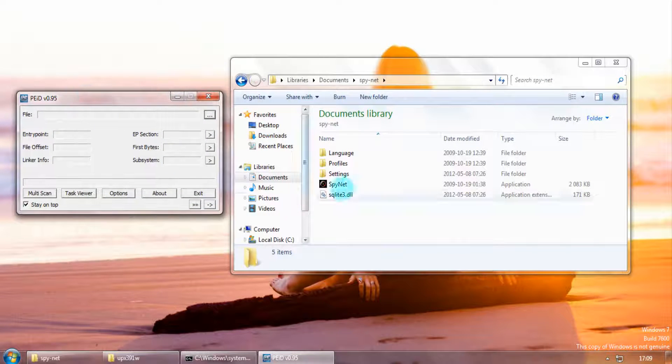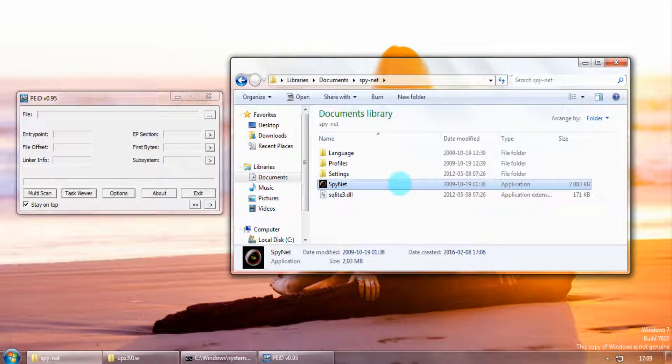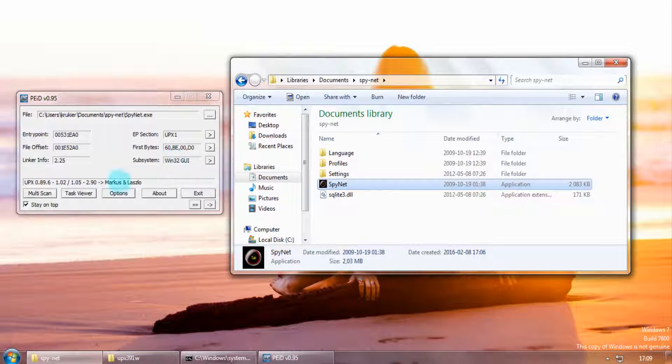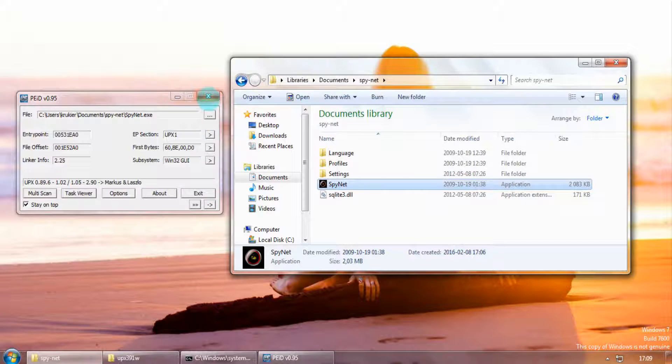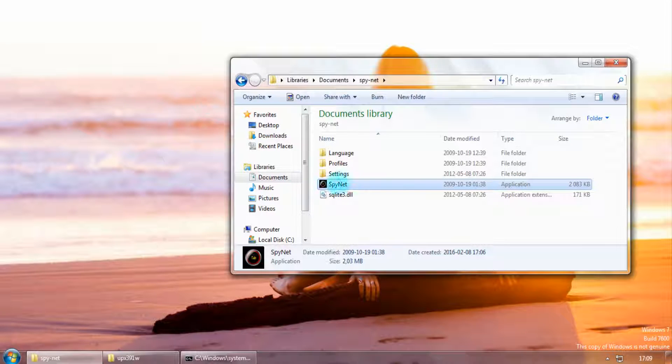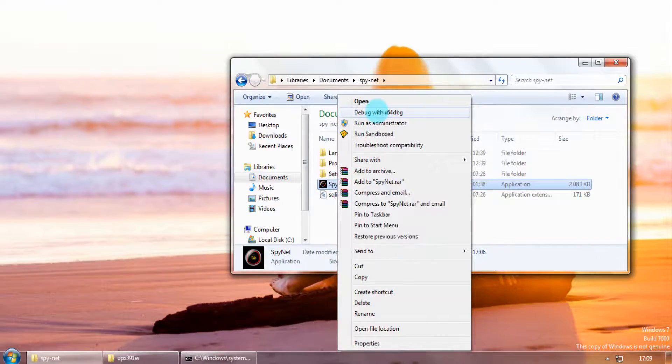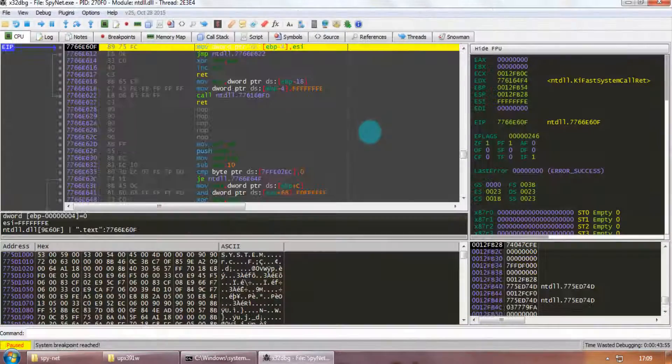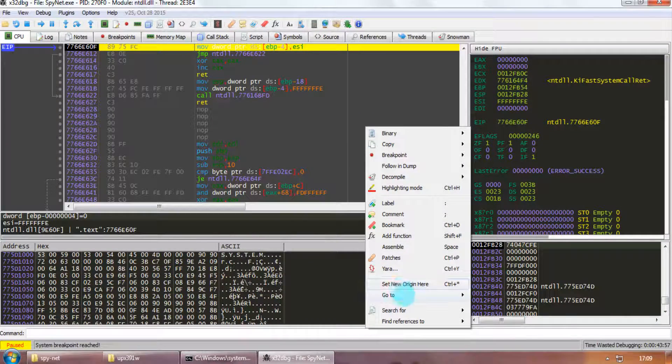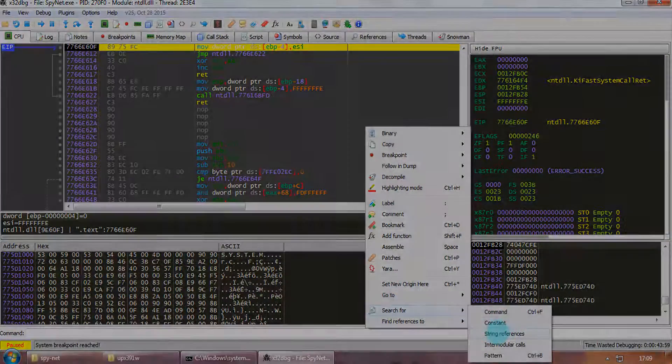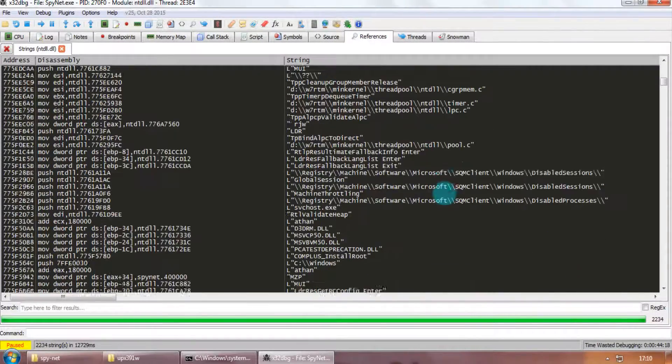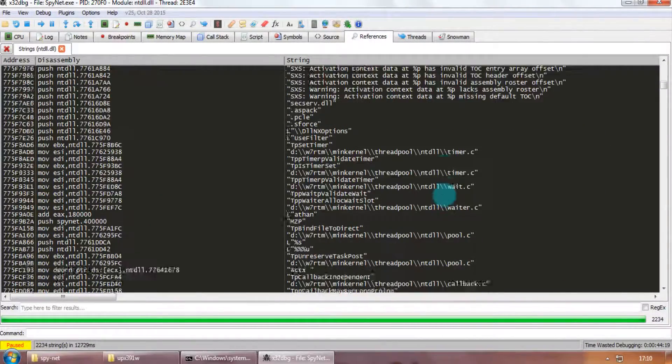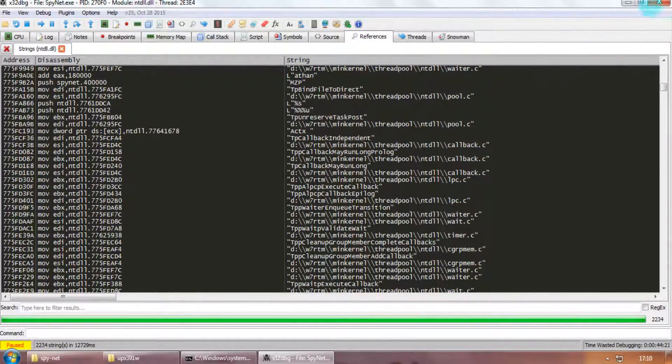First off, let us see if the executable file is packed. I am going to use the PIDE to analyze the executable. As you can see, it is packed in UPCS.